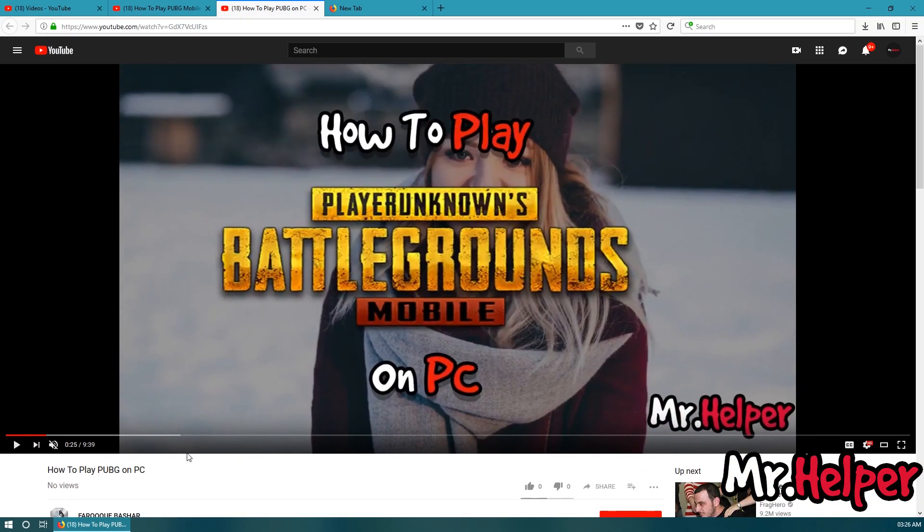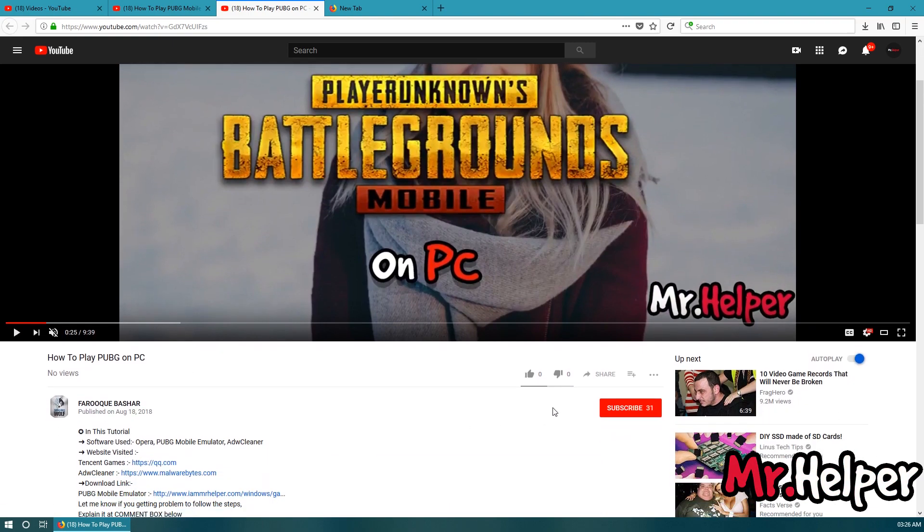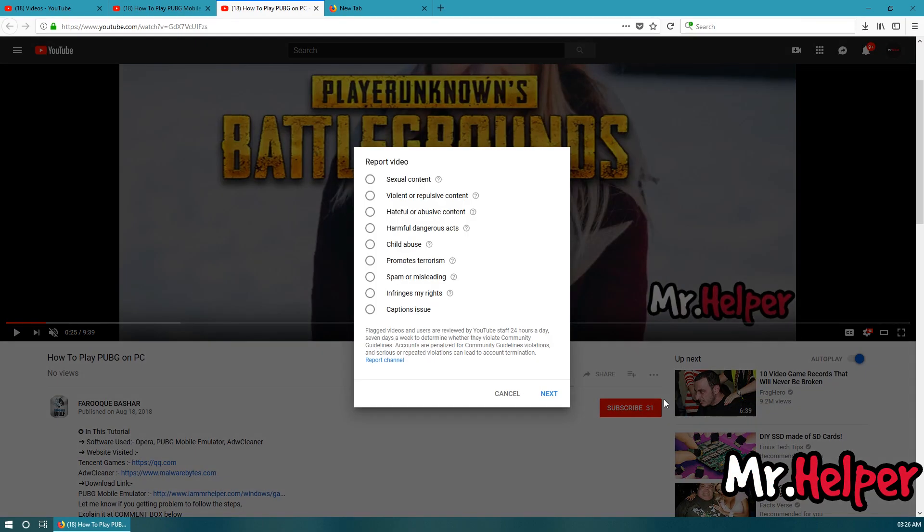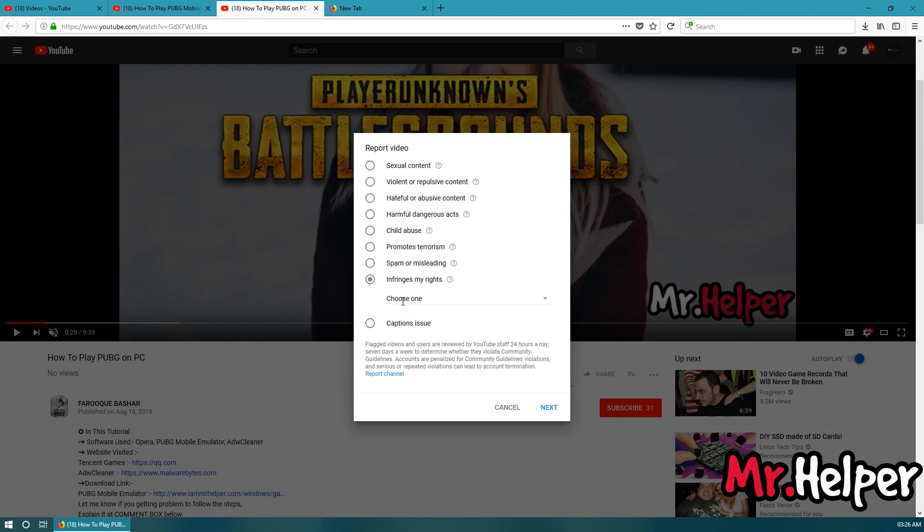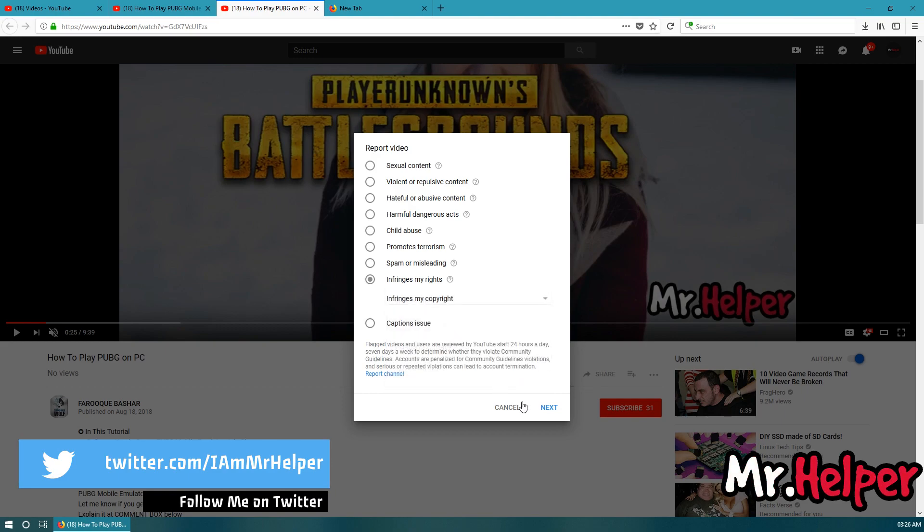Now, what you have to do is simply go to the video, the fake video. There will be a button like this. Click on it and click on report. Now, you will get a lot of options right here. You have to select this one and select this one. Now, click on next.